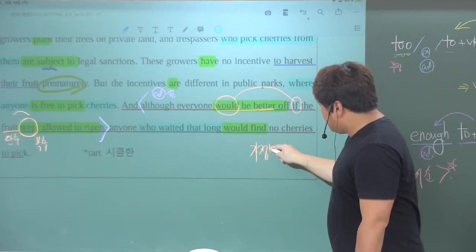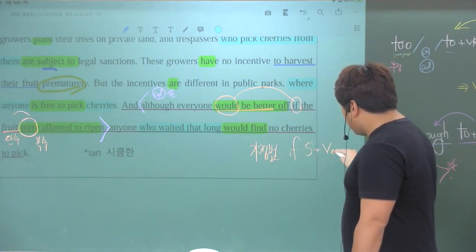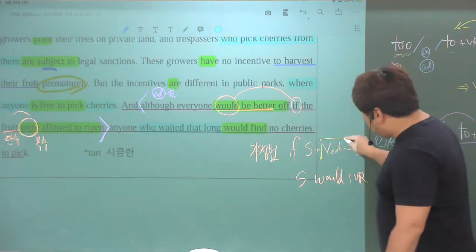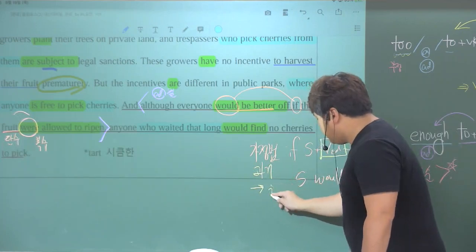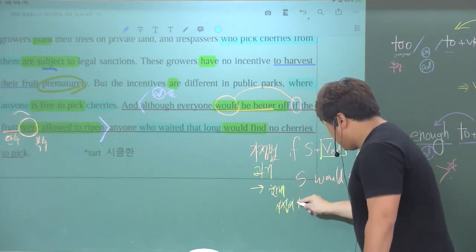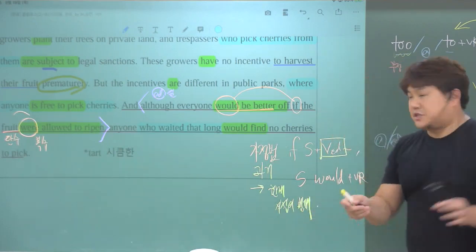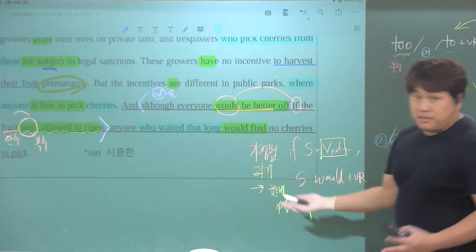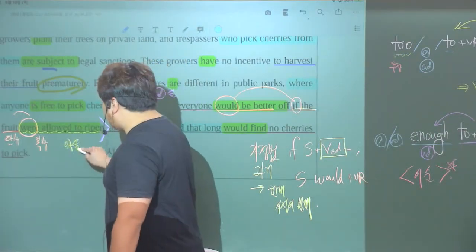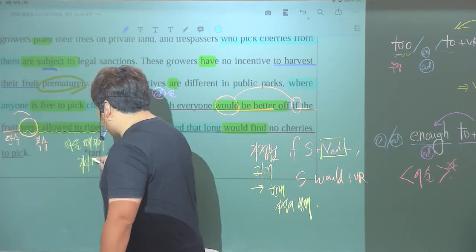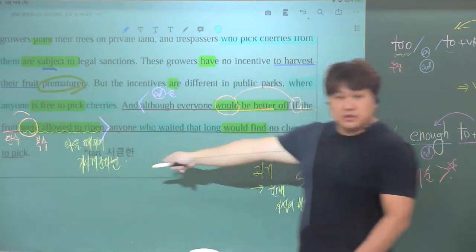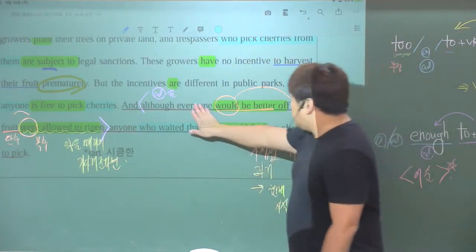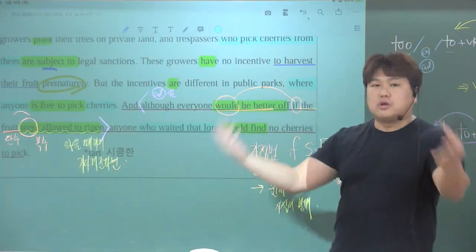가정법이라고 하는 것은 'if + 주어 + 동사' 쭉 나오고, '주어 + would + 동사원형'. 뒤에 나와 있는 이 동사의 과거를 따서 가정법 과거라고 하고, 이 녀석을 현재 사실에 반대로 표현하는 겁니다. '만약 뭐뭐라면' - 모든 사람이 좋을 거야. 만약 과일이 익을 수 있도록 허용되어진다면, 즉 익을 때까지 기다려준다면 - 이건 의역된 거죠. 허용한다는 의미가 없으니까 그런데 이제 기다린다고 바꾼 겁니다.